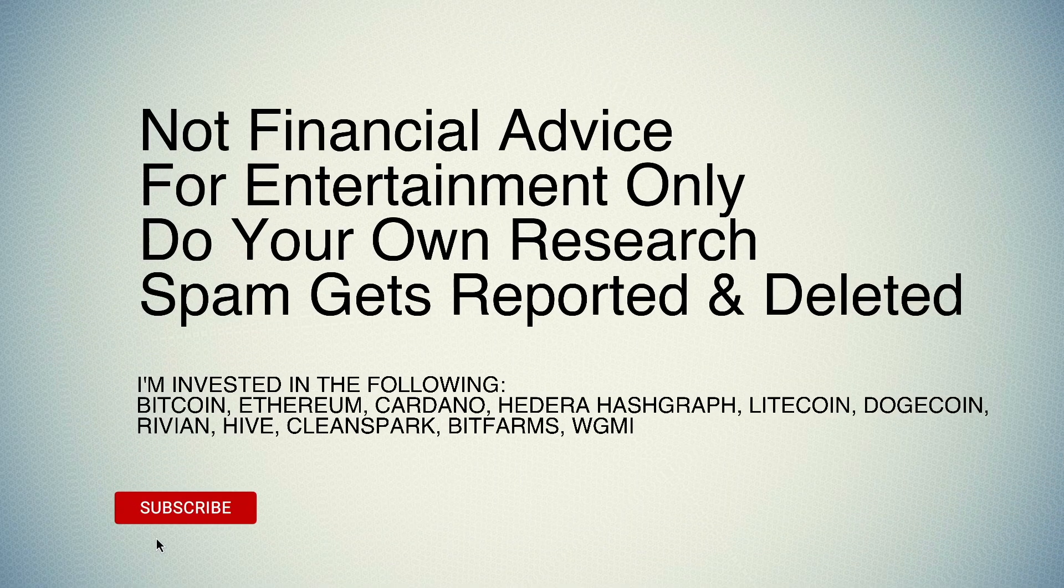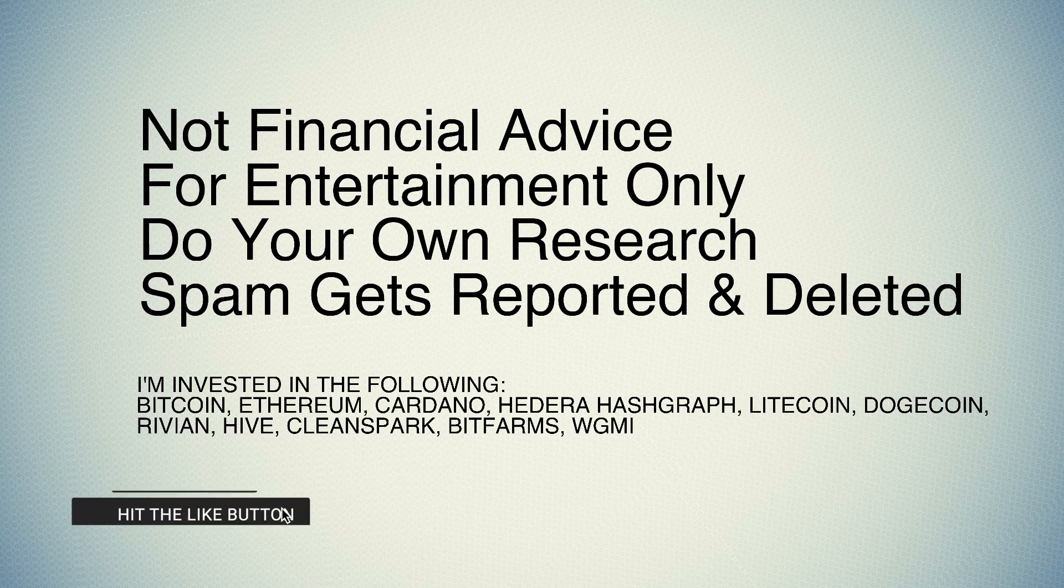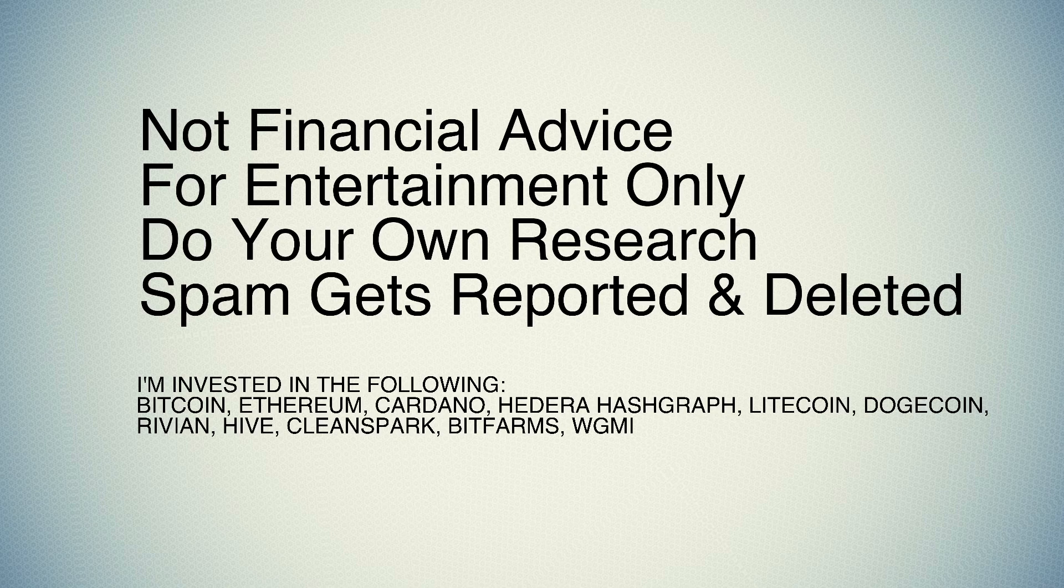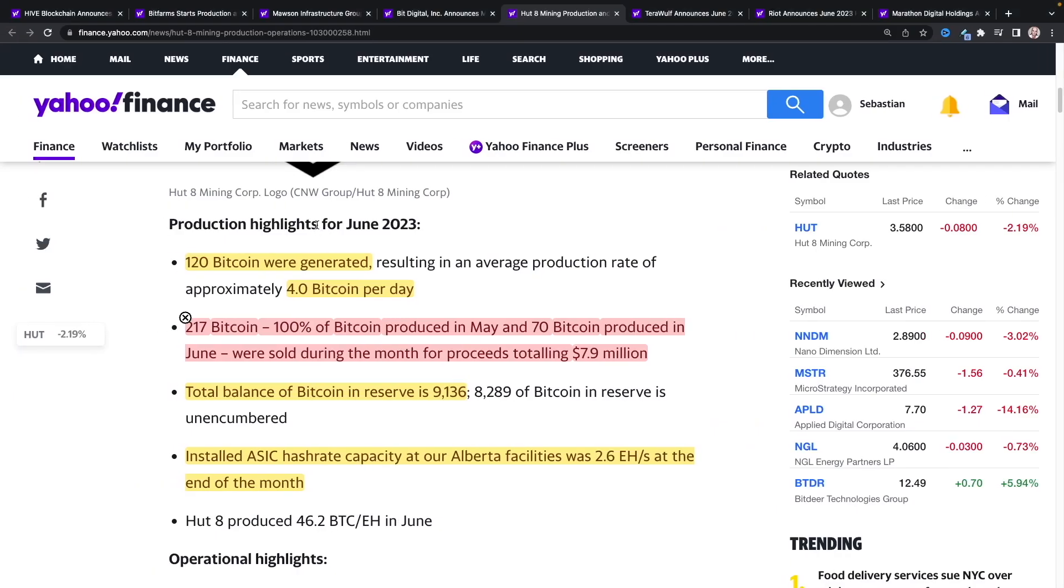Hi everyone, welcome back. I hope you guys are having a great day. So this is a clip from a previously recorded video, a much shorter clip of it. As always, not financial advice, for entertainment only, do your own research. I'm invested in the following companies, and if you enjoy this type of content, hit the like button and subscribe. It helps me out tremendously. Let's get into the clip.